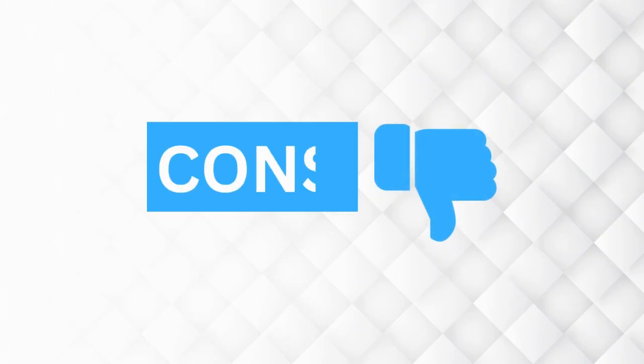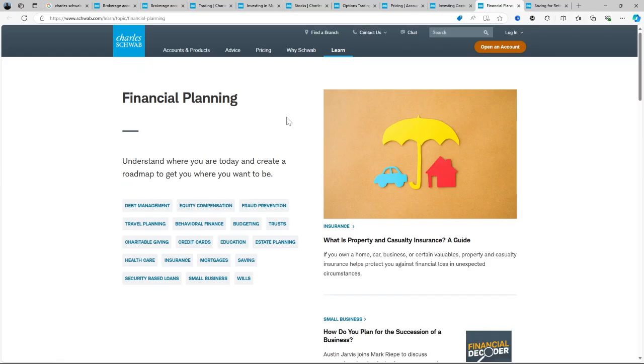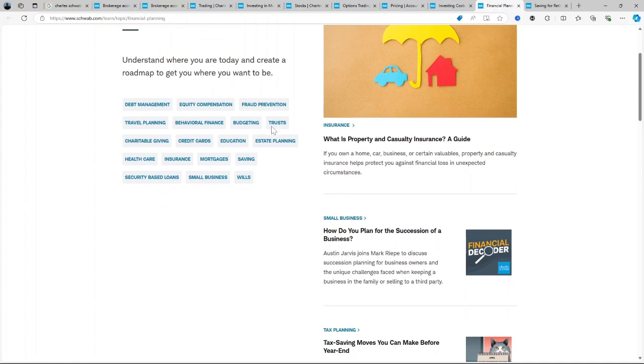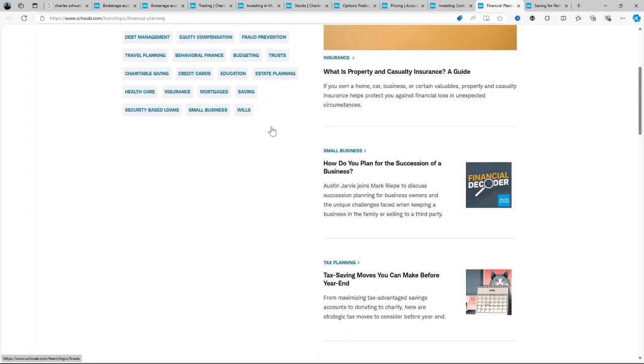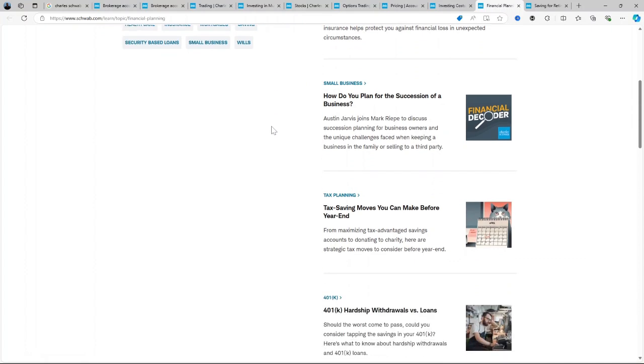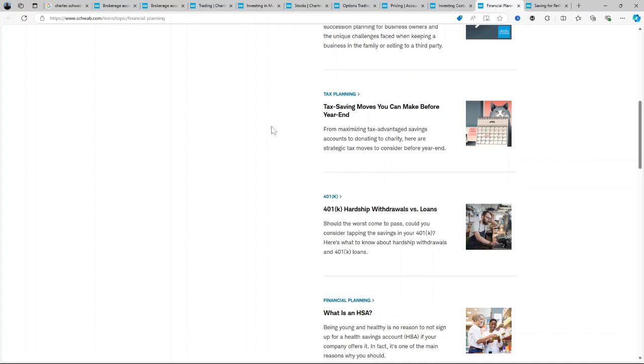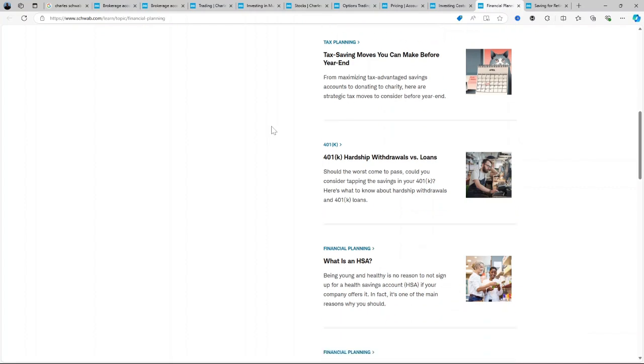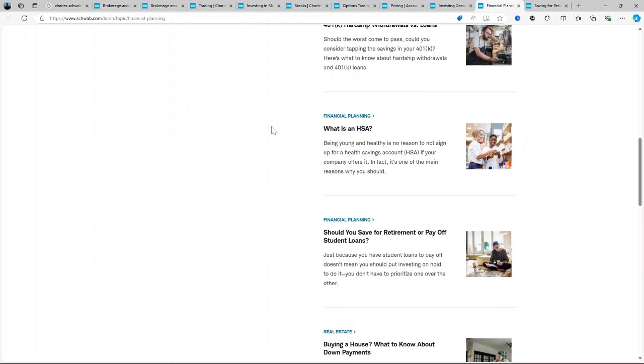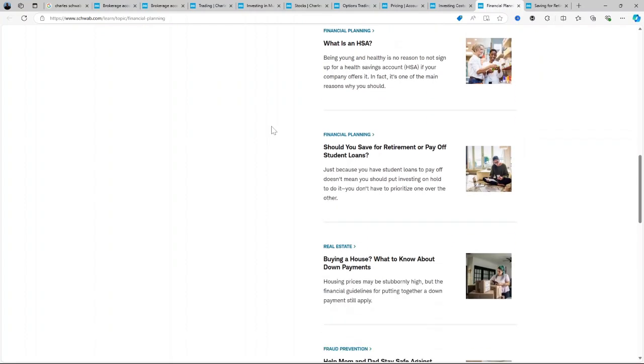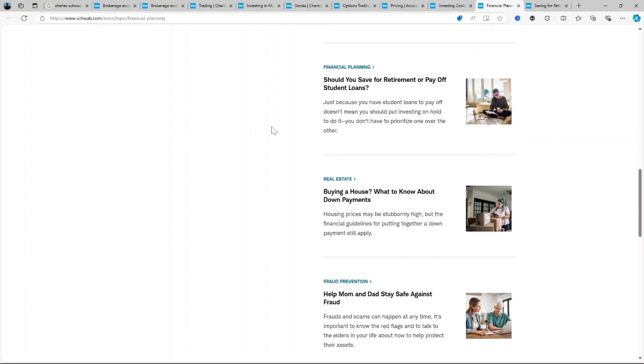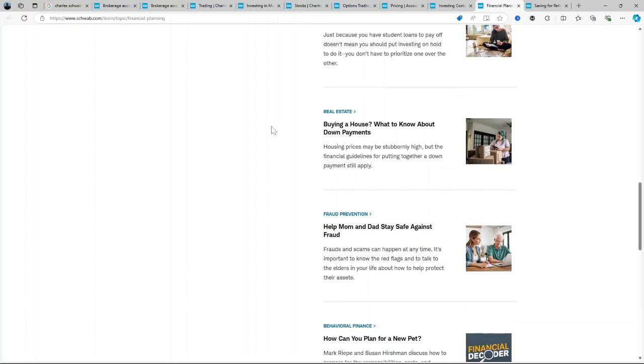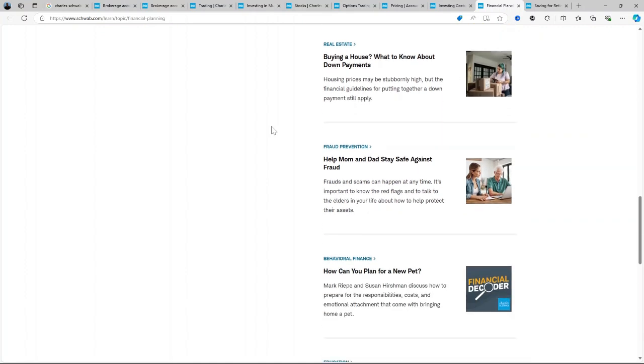How about the cons of using that platform? High fees on some services: While many basic trades are free, some mutual funds, bonds, and managed accounts have higher fees. Platform complexity: Schwab's wide array of tools may feel overwhelming to beginners who want a more streamlined experience. Robo-advisor cash allocation: Schwab's Intelligent Portfolios keep a relatively high cash allocation, which could limit your return potential compared to other robo-advisors.